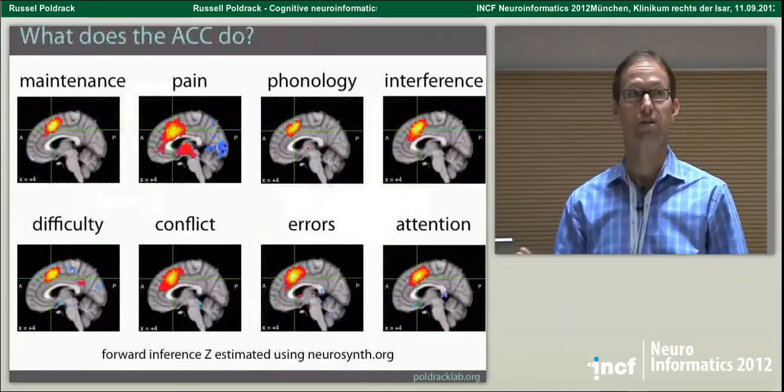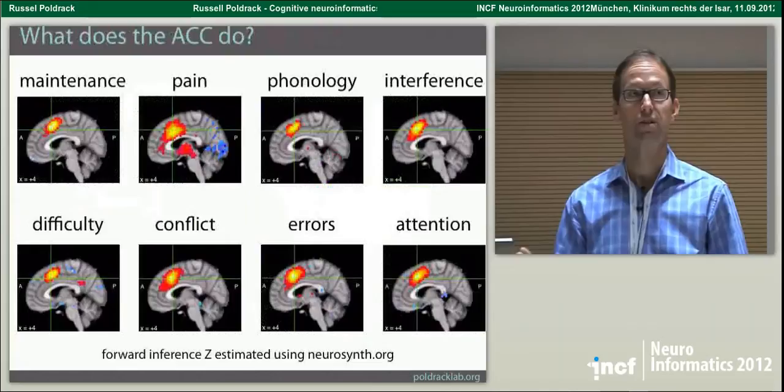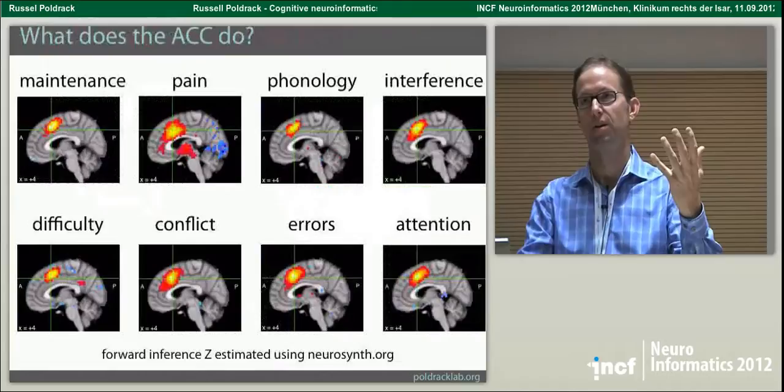First is the Cognitive Atlas project, which is really building an ontology for cognition. Second is topic mapping — taking that and trying to figure out how we can map it onto imaging data. And finally, talking about data sharing.